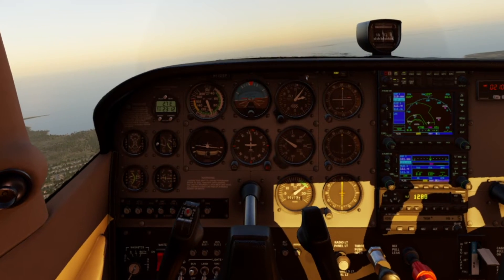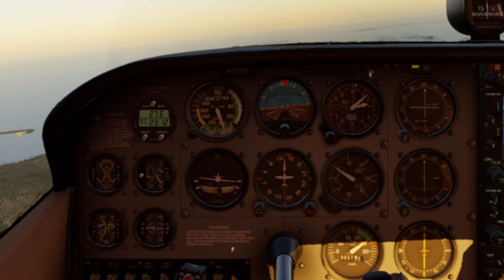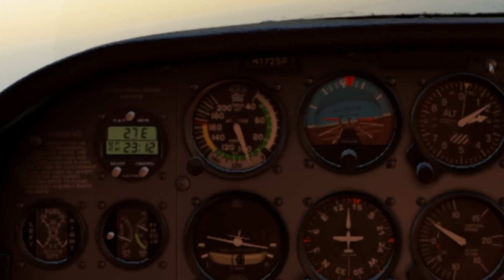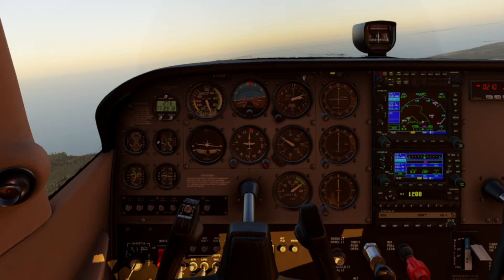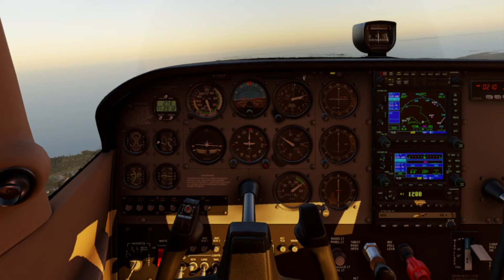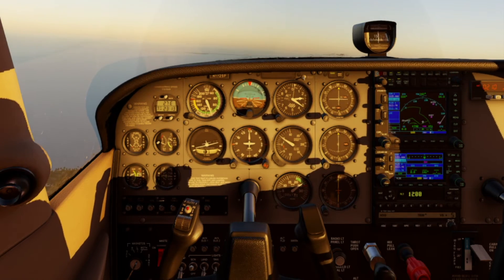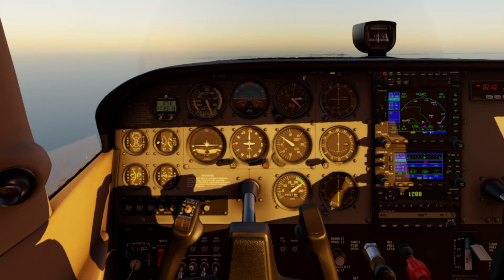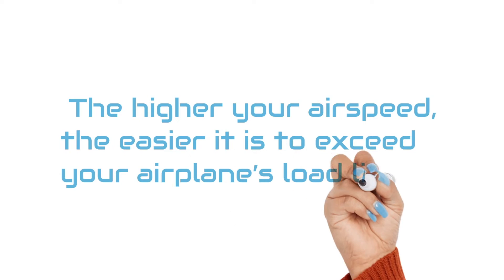It's important to know that the amount of excess load that can be carried by an airplane's wings varies directly with the airplane's speed and the excess lift available. At low speeds, very little excess lift is available, so very little excess load can be carried. At high speeds, the lifting capacity of the wings is great enough that the load factor can more easily exceed safety limits. So the higher your airspeed, the easier it is to exceed your airplane's load limits.